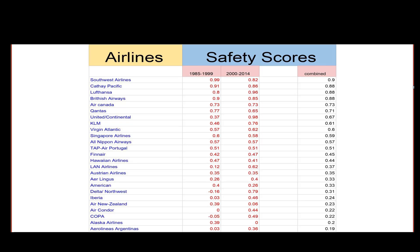Let us take this data set where on the left hand side we have airlines, and on the right hand side we have safety score. This safety score is basically an indicator of whether the airline is safe or not — it depends on the number of accidents and fatalities. In column one, we take the time period from 1985 to 1999. In the second column, we take the time period from 2000 to 2014. And in the third column, we see the combined.